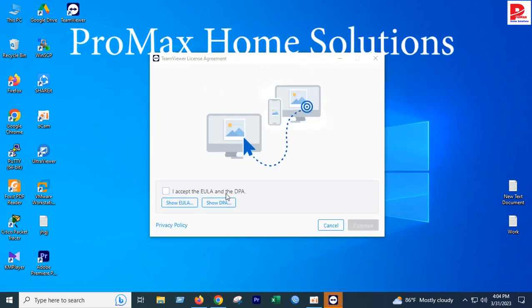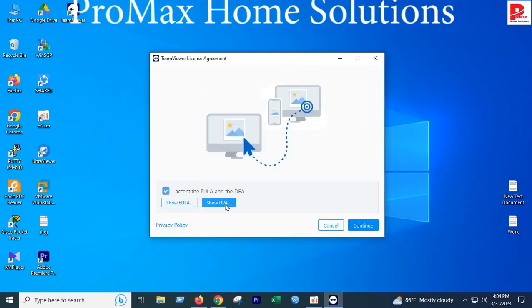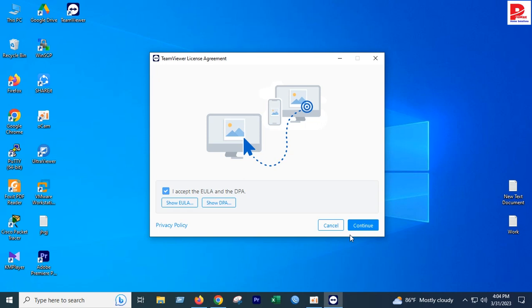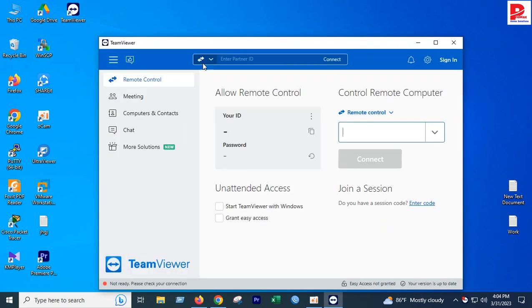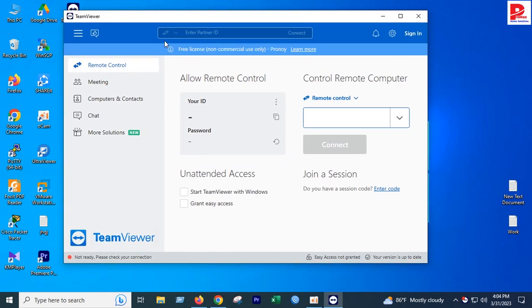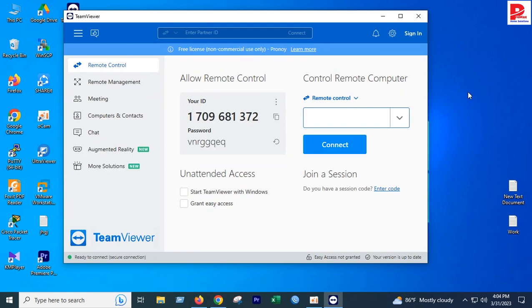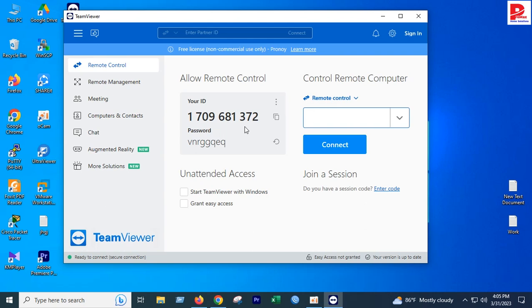Installation is complete. This is the first time opening TeamViewer, so we have to accept the agreement. You'll see the user ID and password which you can change if needed.